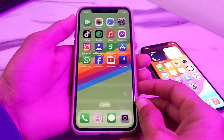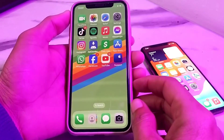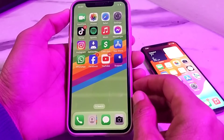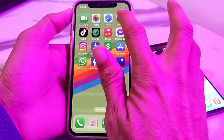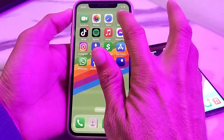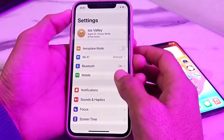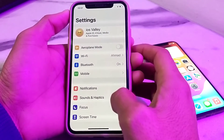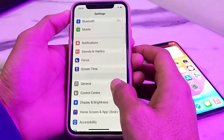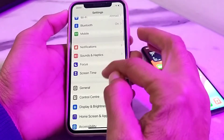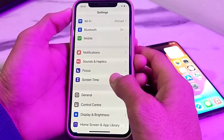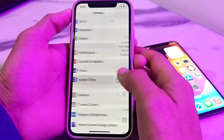So now let's get started. First of all, you will need to open Settings — just simply tap on it. Then scroll down and here is the option for Screen Time; you will need to simply tap on this.